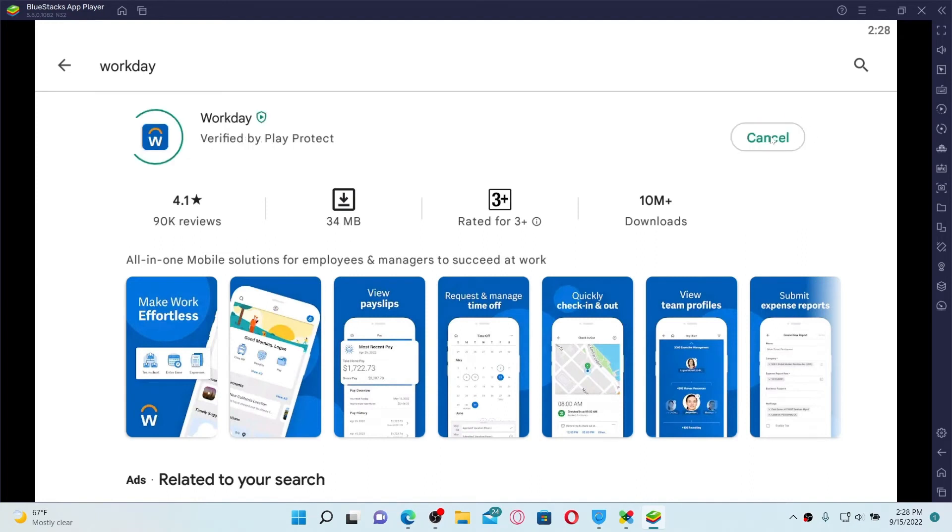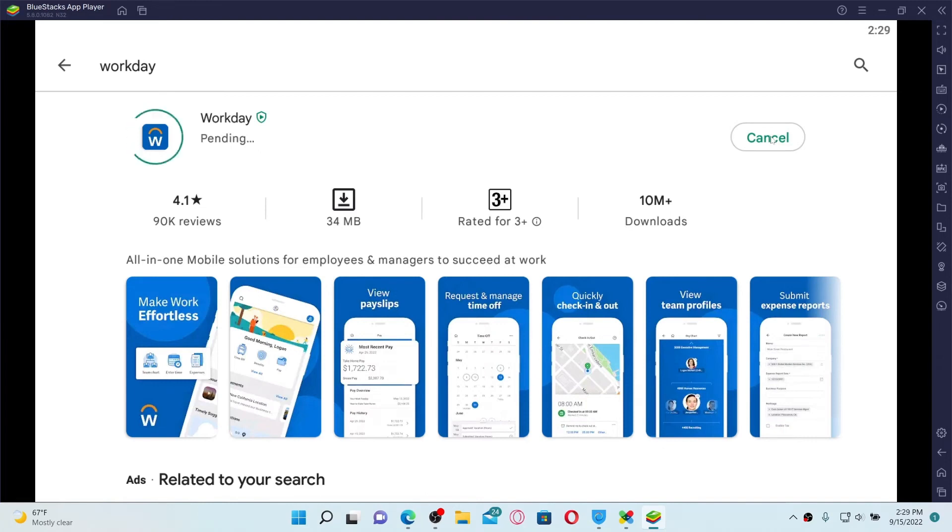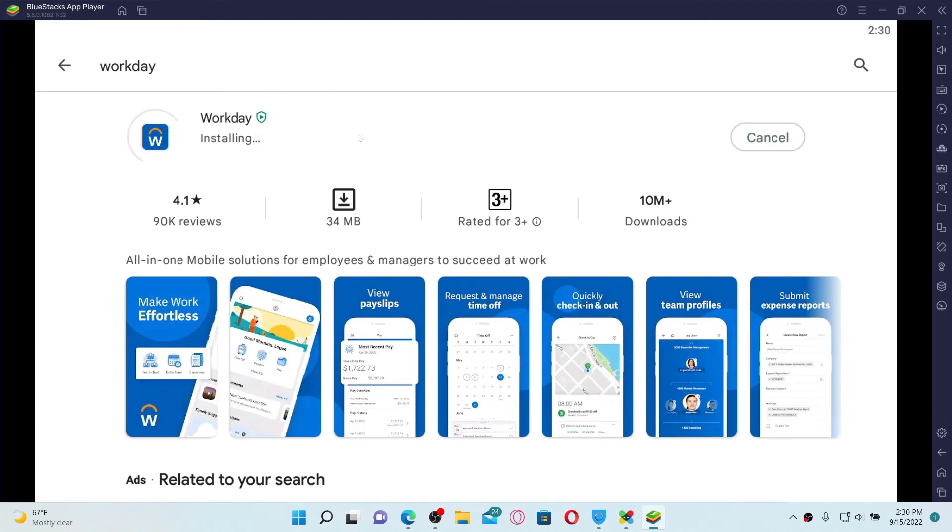Once you find this application from Workday Inc, click on install button in green to begin the downloading process. Now wait until the application gets downloaded on your PC, which is a quick process depending upon your internet speed. Just make sure to be connected to stable internet and you'll be able to download the application right away.